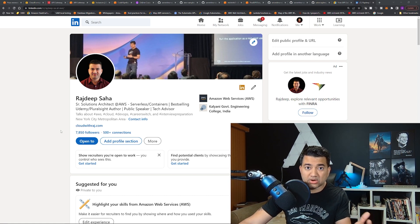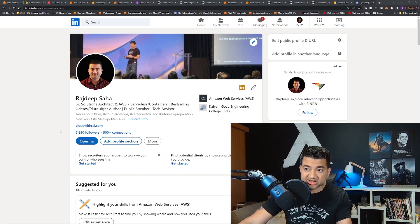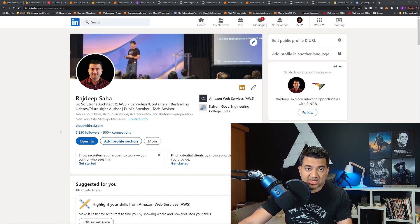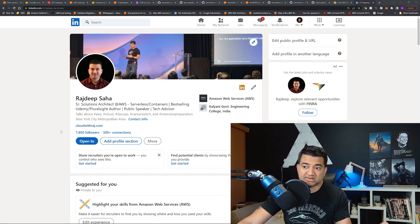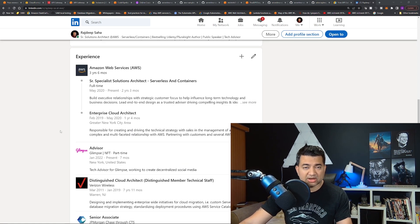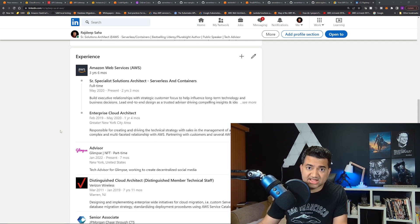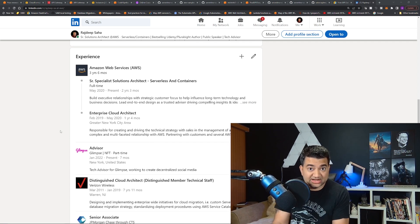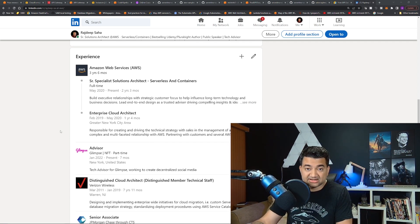For those of you who are new to this channel, my name is Raj. I'm a senior solutions architect for serverless and containers at AWS. I'm also a best-selling Udemy and Pluralsight author, public speaker, and tech advisor. I've been working at AWS for over three and a half years now. Whatever I share is from actual experience — I'm definitely in the field, in the trenches.